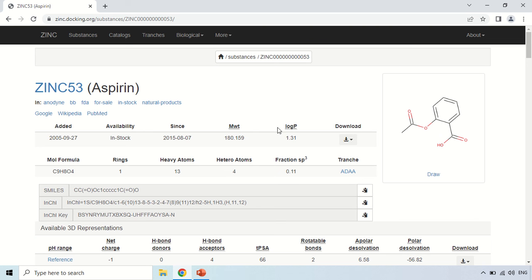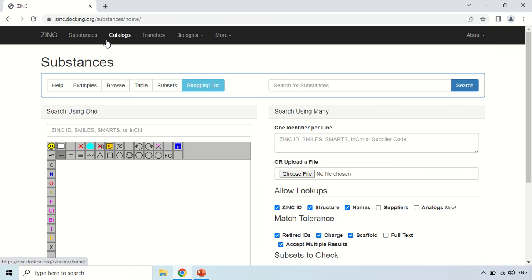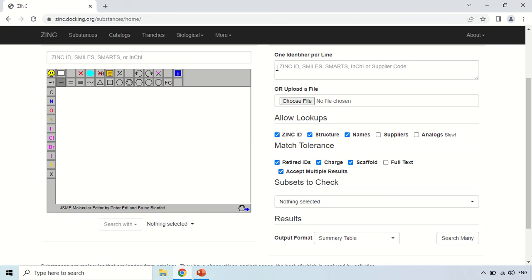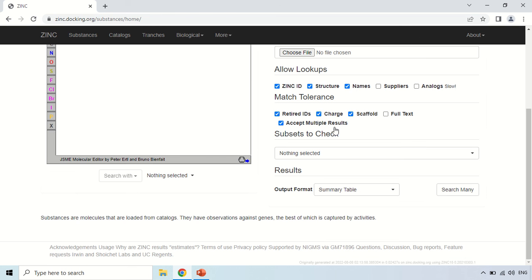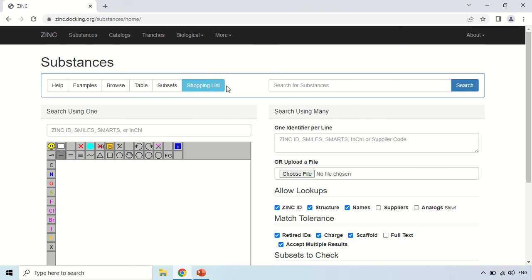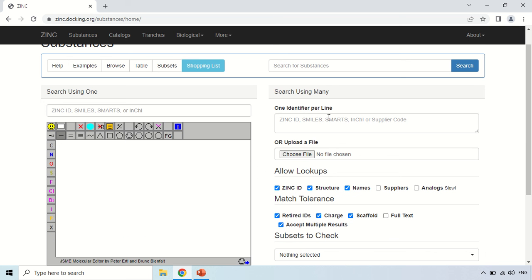If you want to search for Paracetamol or any other compound, so just click Substance option and type your name. You can also search by this column. Just type the name here or you can also use ZINC IDs. You can also choose the file and these are the lookups means which information you want. Like if you want lookup for the ZINC IDs just keep it checked. If you want to search by the structure or names, so keep all these options checked according to your need. So by this, by using this ZINC database, you can find out the structures and the physiological property of millions of compounds.